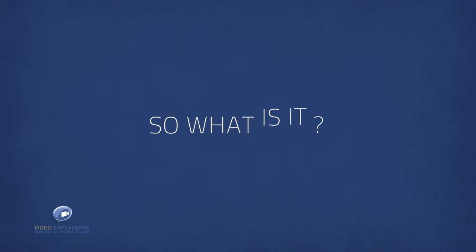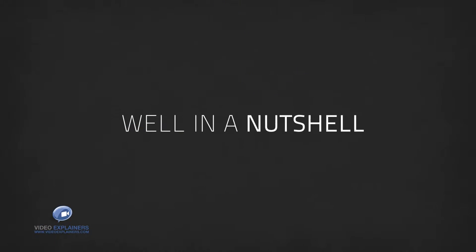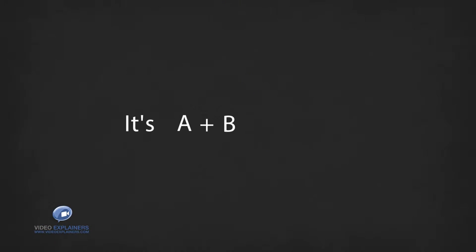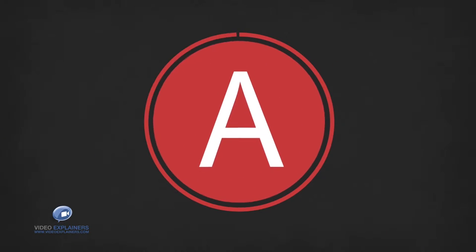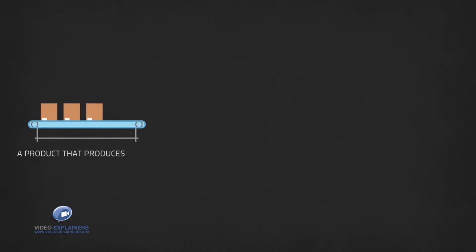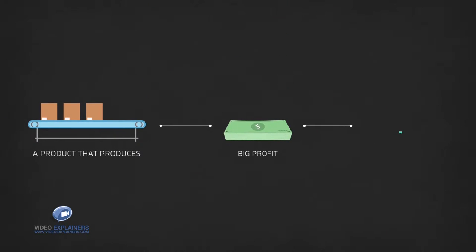So what is it? Well, in a nutshell, it's A plus B plus C plus D equals E. A, you must have a product that produces a big profit and there must be demand for that product.